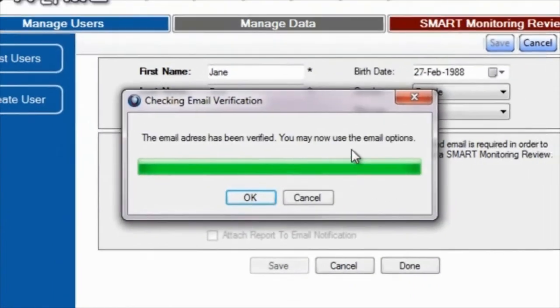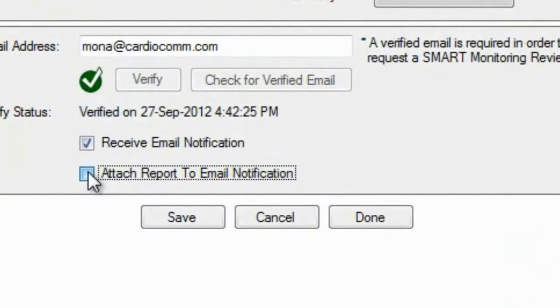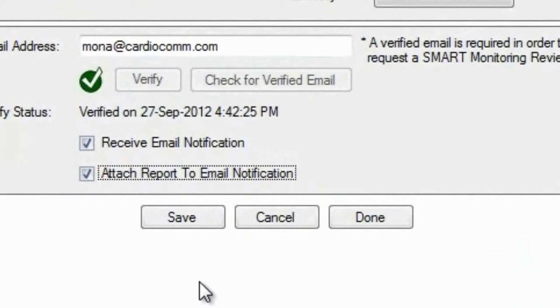In order to receive email notifications when your reports are ready, ensure Receive Email Notification is selected and select Attach Report to Email Notification in order to ensure your Smart Monitoring Heart Rhythm Analysis report is included in your email notifications as well as within GEMS Home.